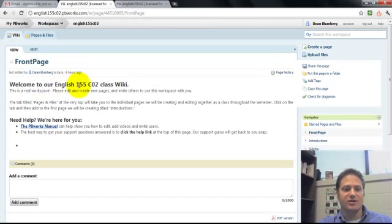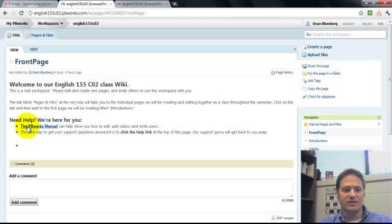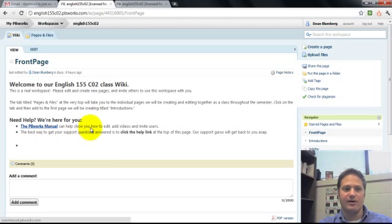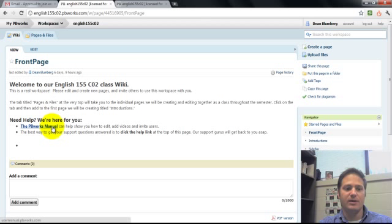You can read the instructions on the front page. There's a link here to frequently asked questions about how to use PBWorks, which is the wiki platform that we're using.